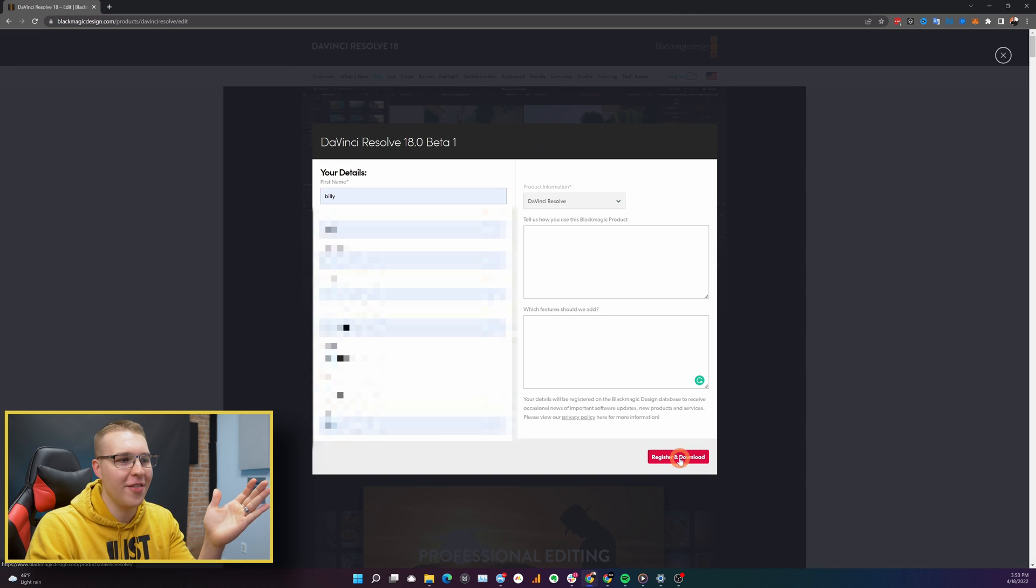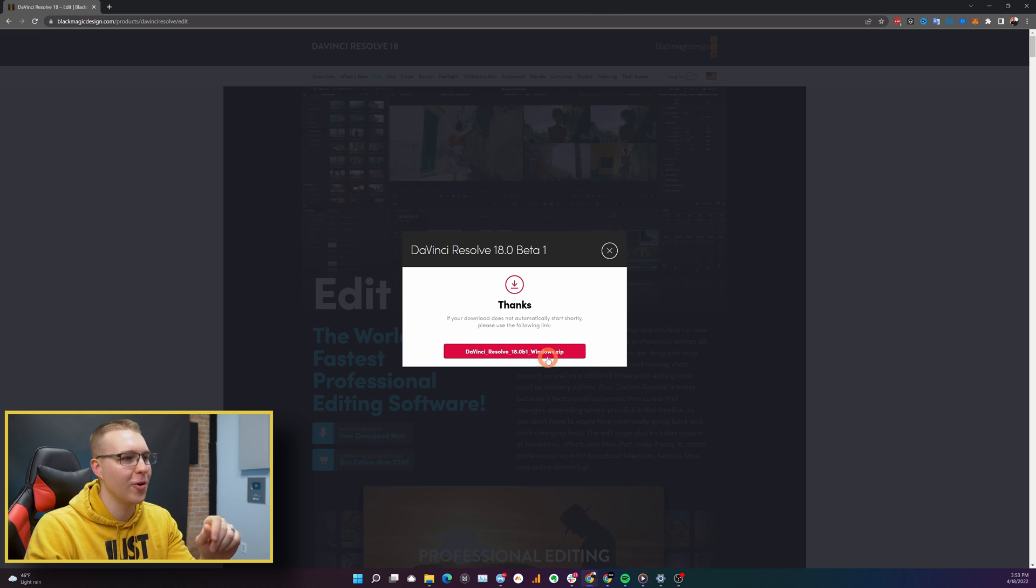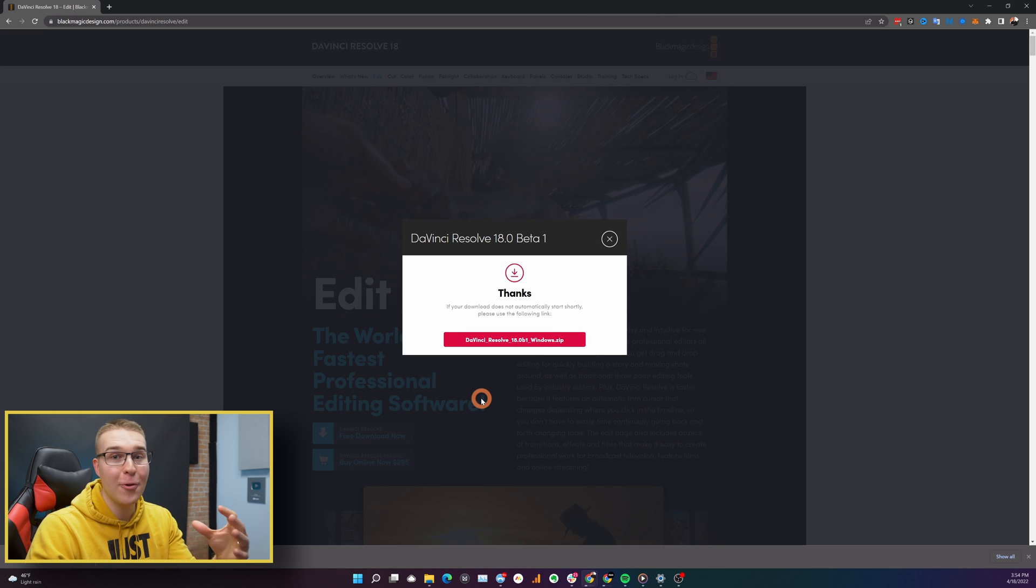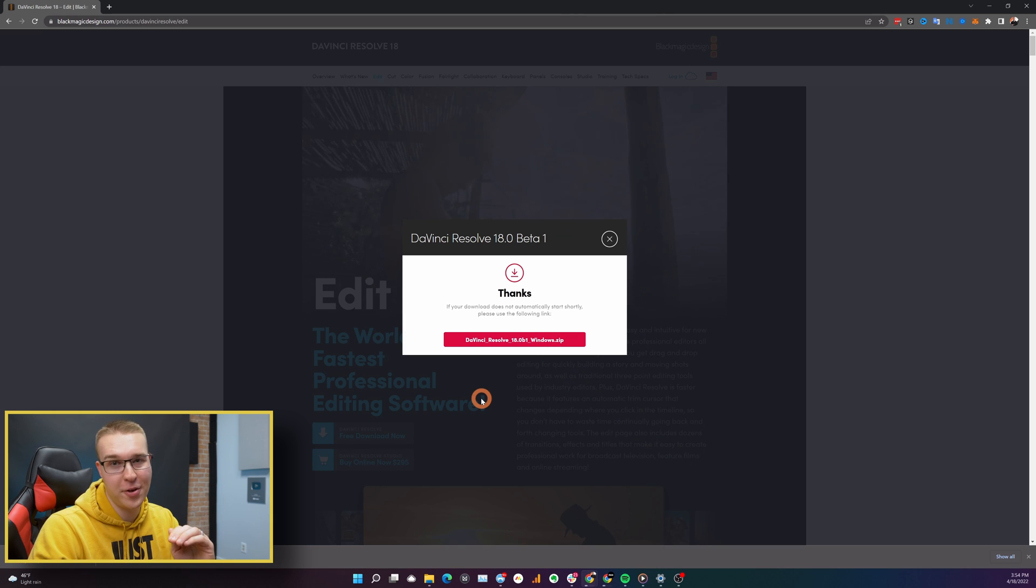Anyway, enter your information, then just click register and download. And it's going to start downloading DaVinci Resolve 18 on your computer.